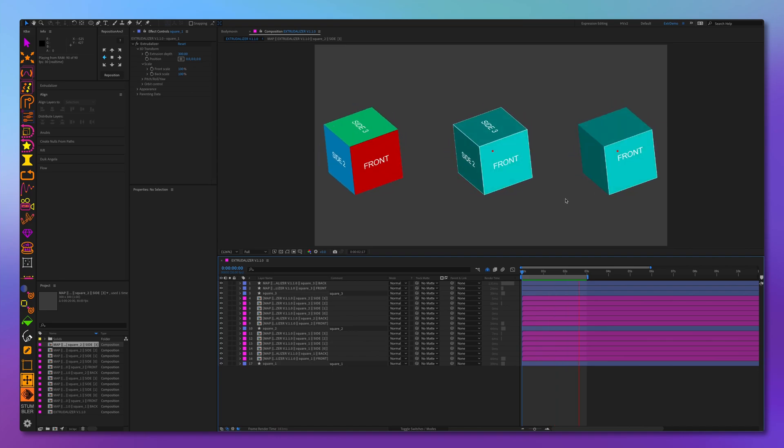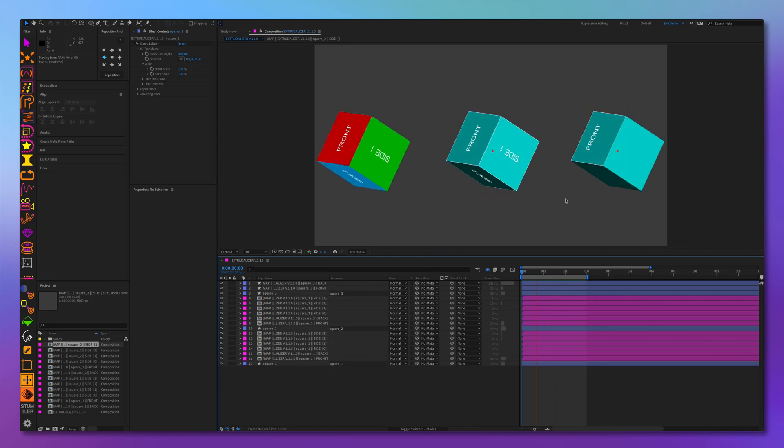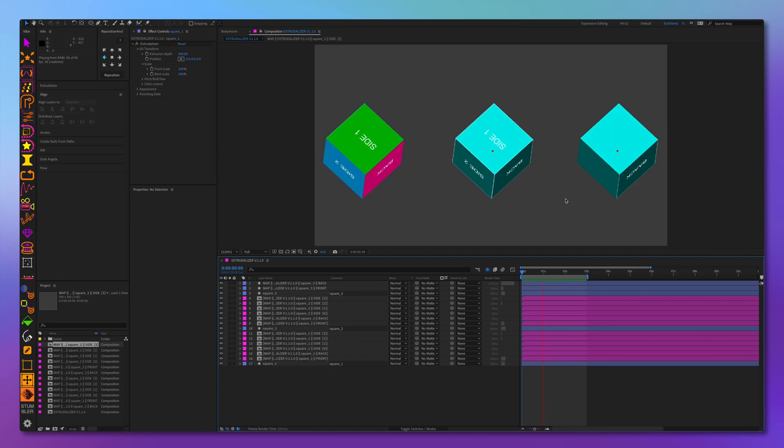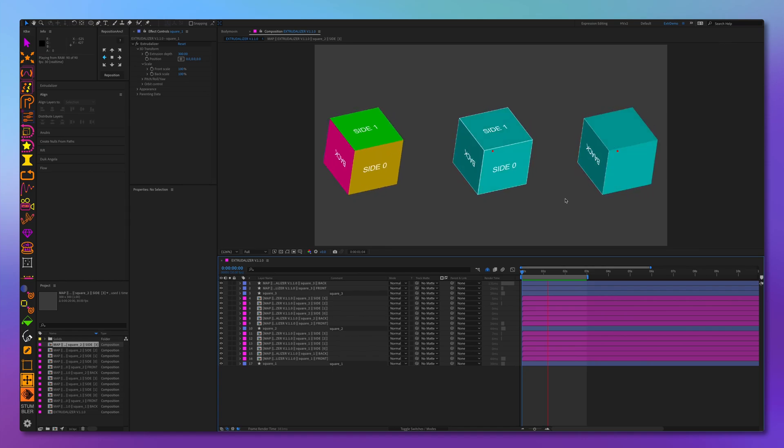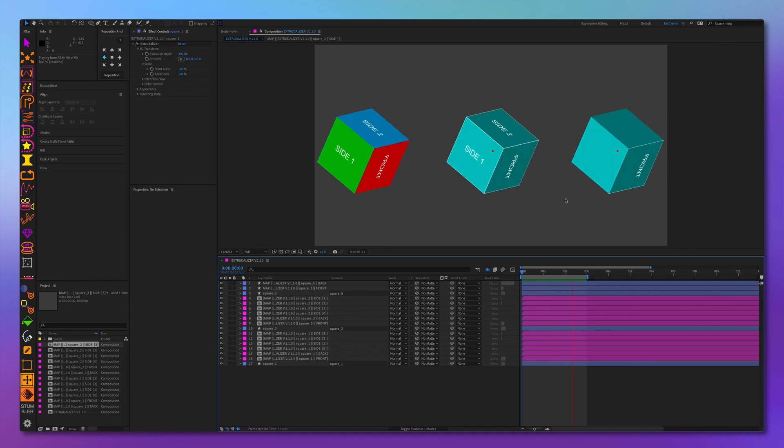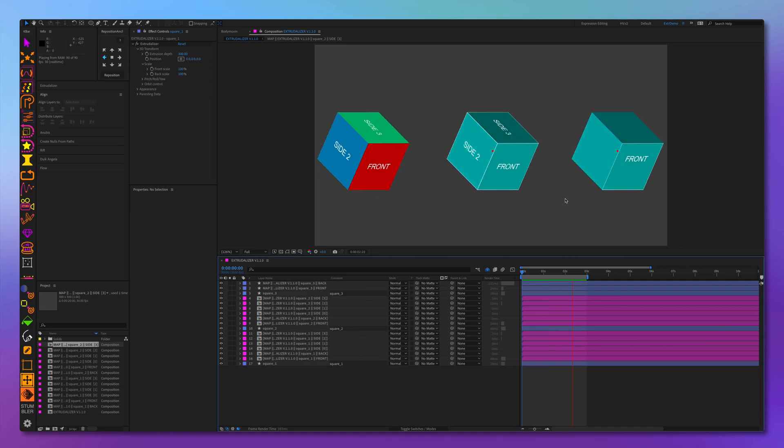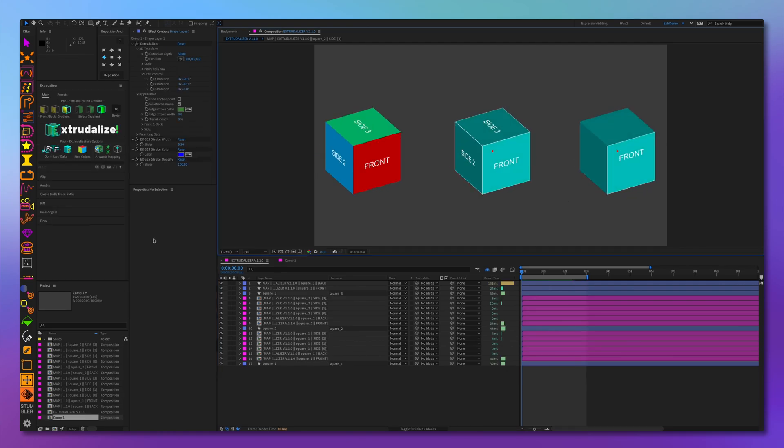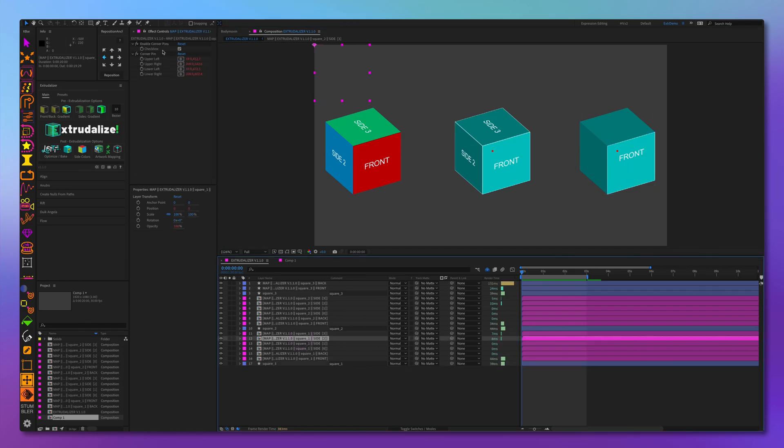Now let's go over some of the additional new features and quality of life improvements of Xtrudalyzer 1.1.0. For example, if we look at this cube, we've mapped all the artwork using corner pins and we want to export it to Lottie.